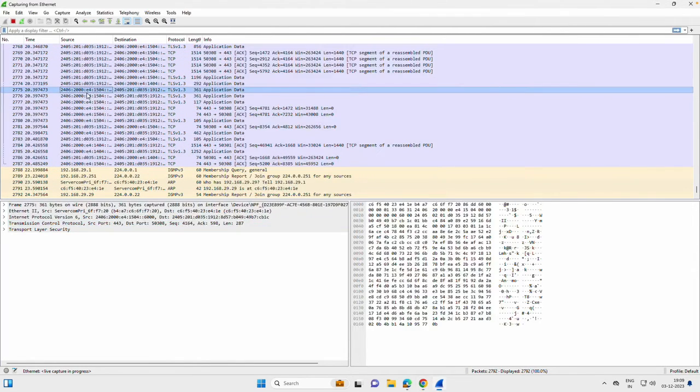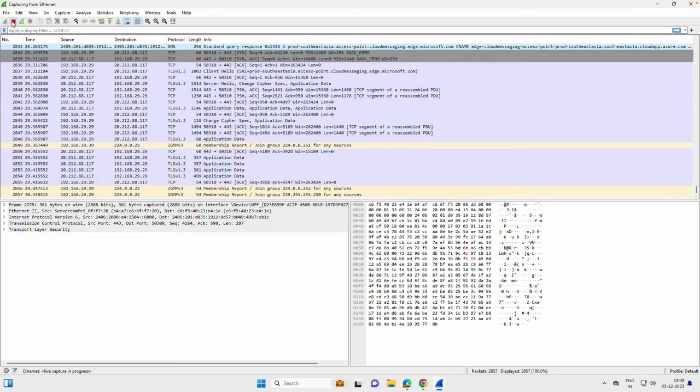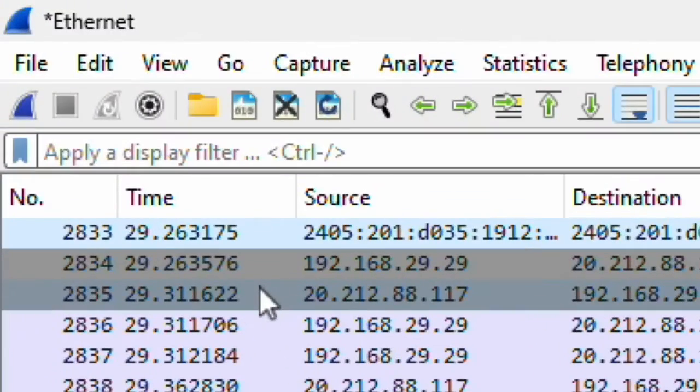Now I go ahead and stop the capture. Now Wireshark stopped capturing the traffic.